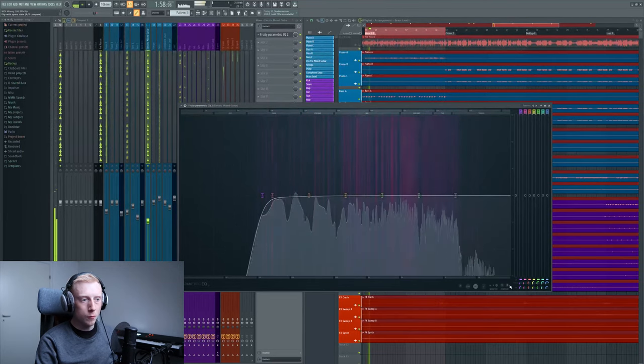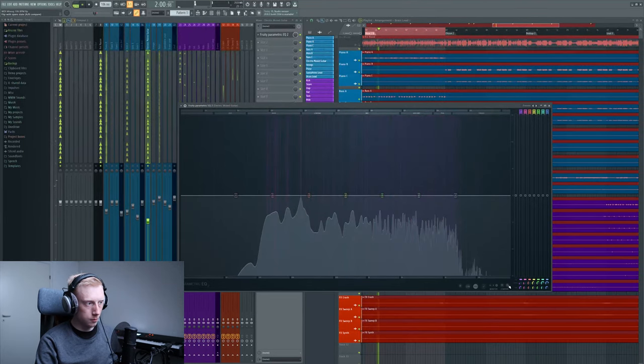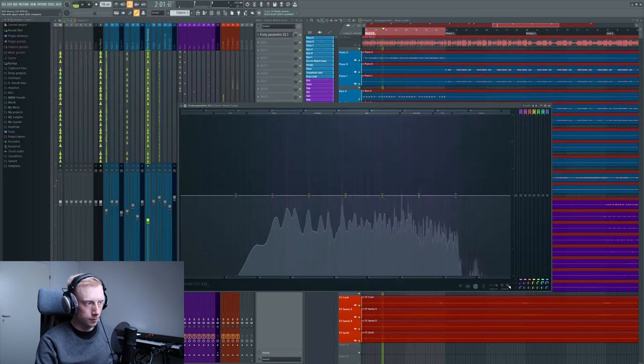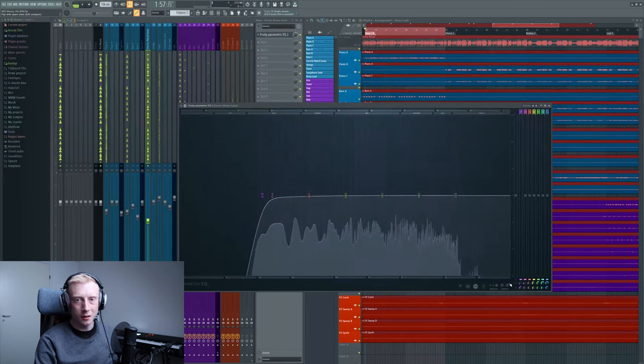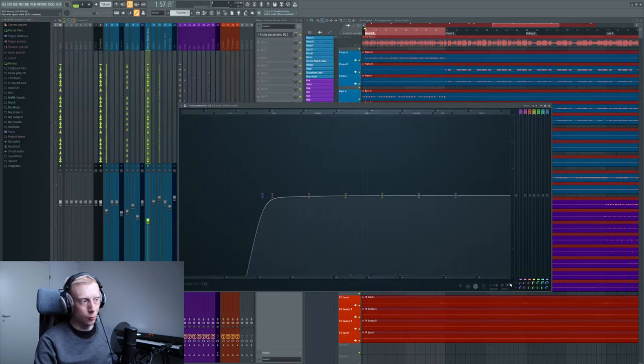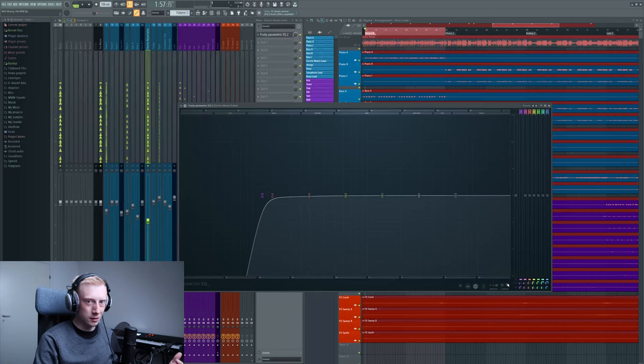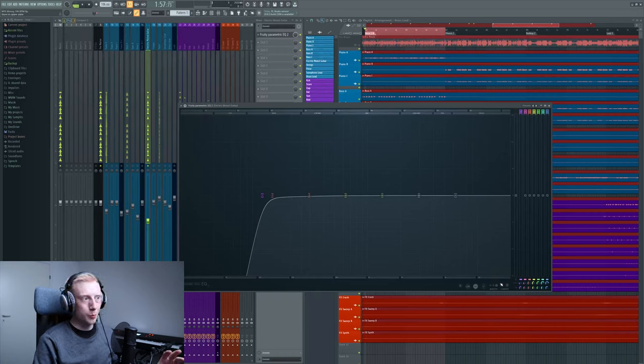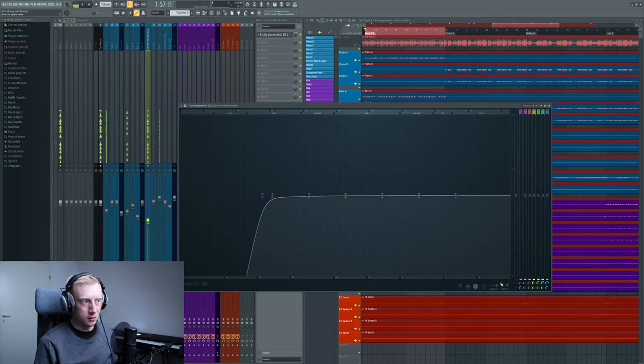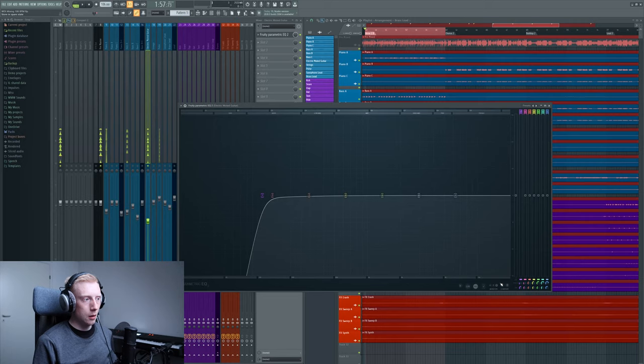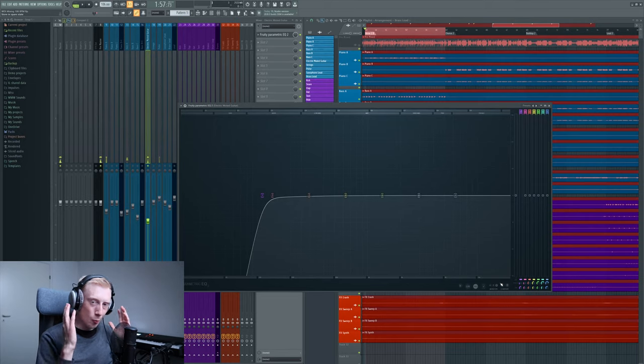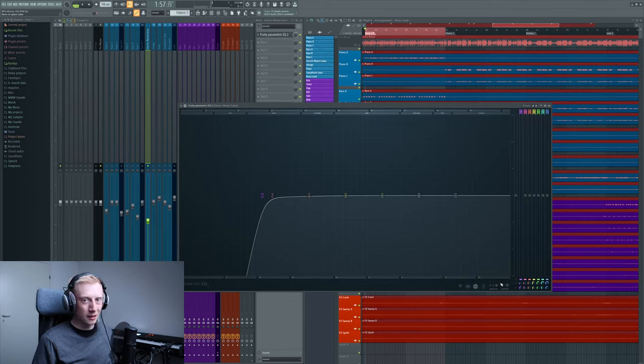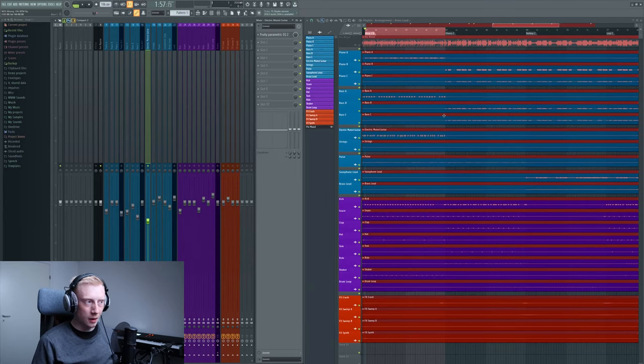But if we remove the high pass filter, you cannot hear a difference, but your computer will still perceive the low frequencies even though you can't hear them. But also bear in mind, for instance, that right now I am wearing headphones, which can make it kind of difficult to hear the low frequencies. But as you saw here, you can remove everything that you can't hear to avoid muddiness.